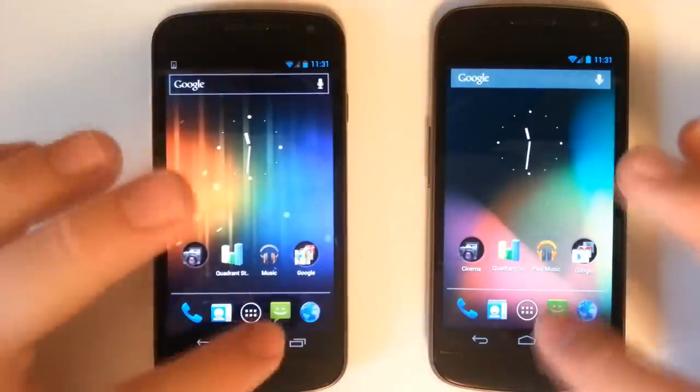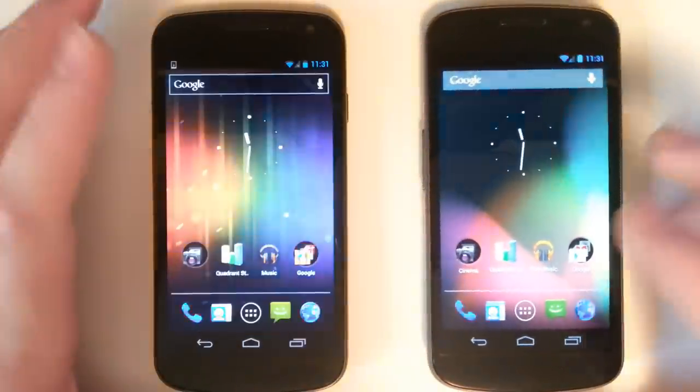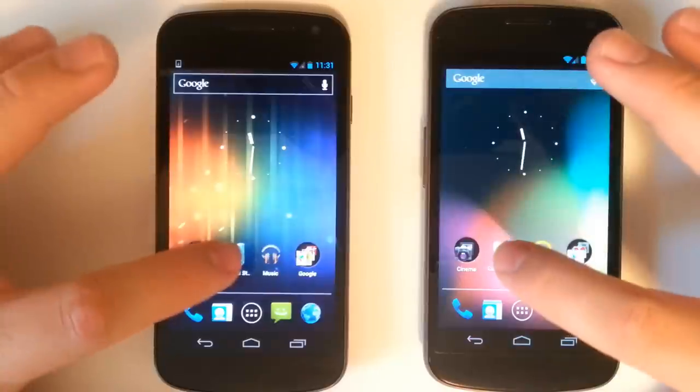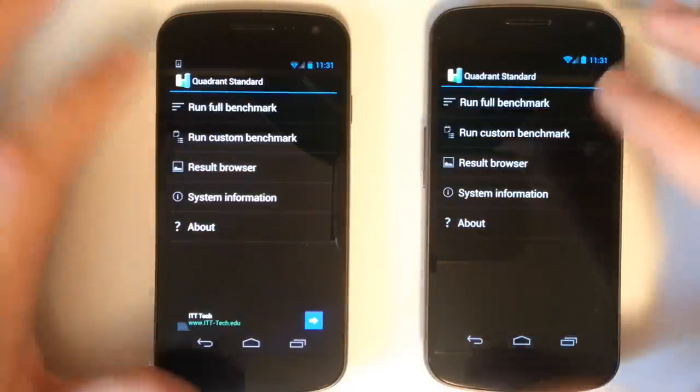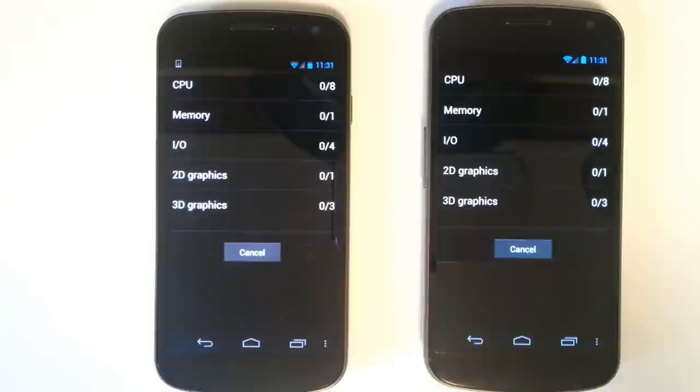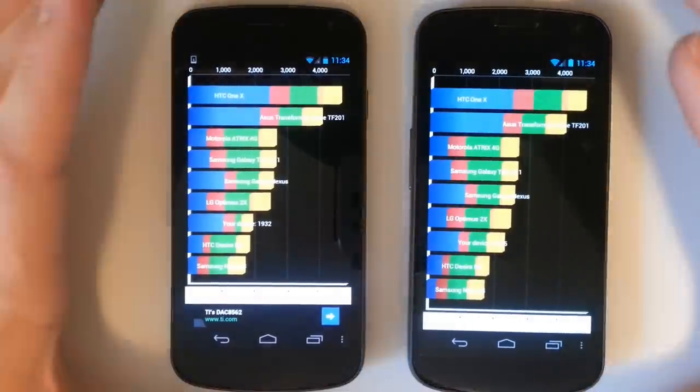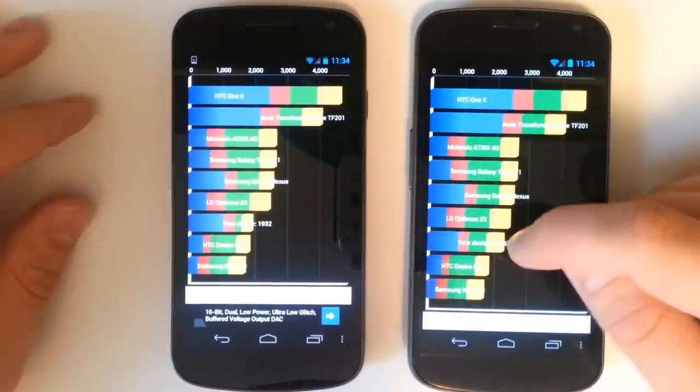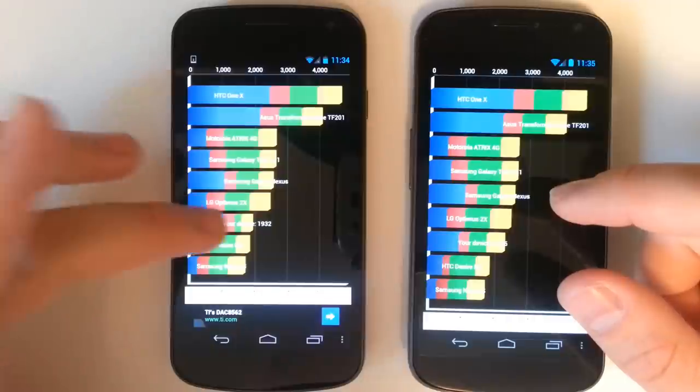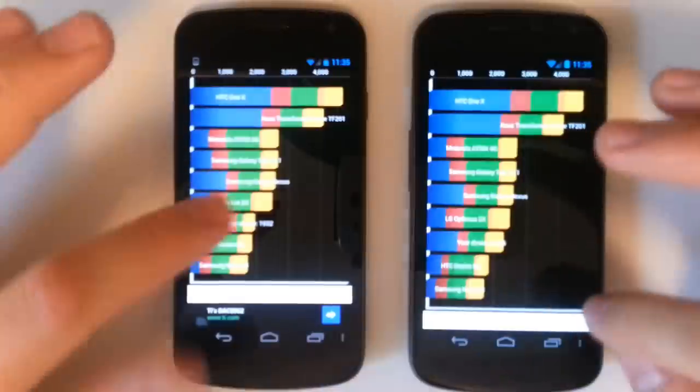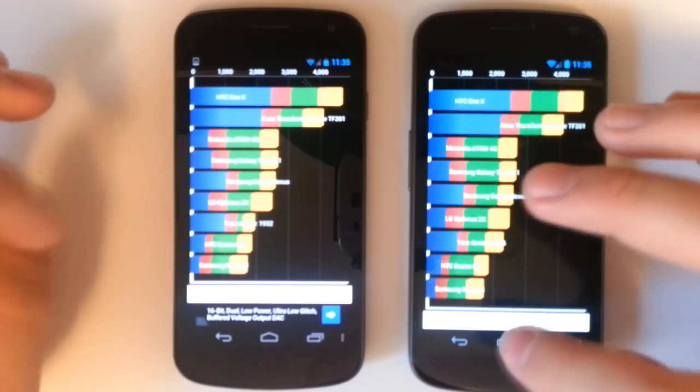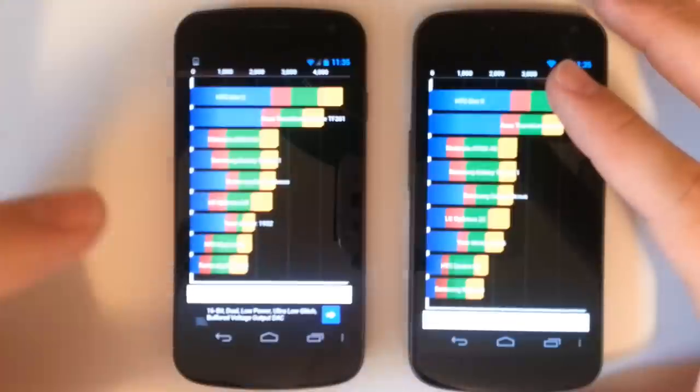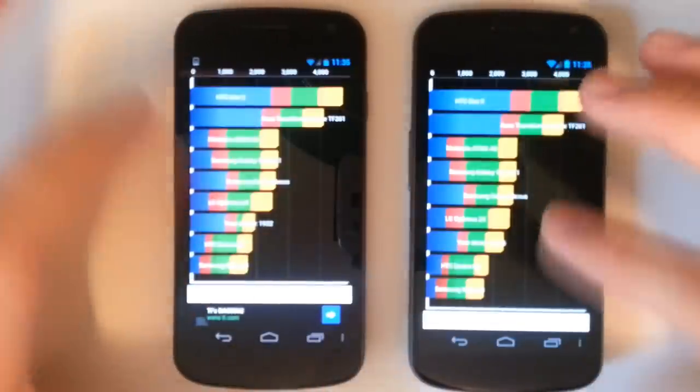We'll actually test the speed of the UI operating on the phones themselves. We'll perform a quadrant test on each phone. Our Galaxy Nexus running Jelly Bean got a 2,295 total score and our Galaxy Nexus rocking the ICS got 1932. On Jelly Bean we did score higher but that is because of the IO and the 3D performance. We actually got higher CPU speeds and memory speeds on the ICS device.